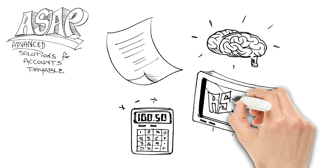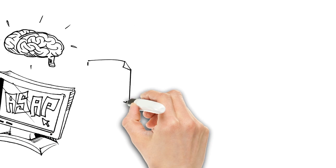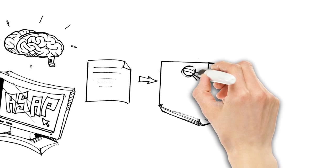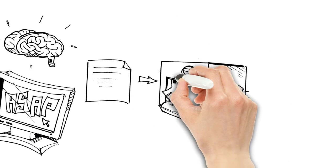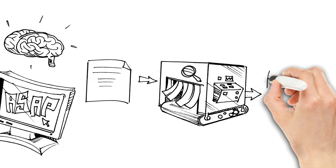It checks for accuracy against your PO table and then feeds the information directly into your ERP, such as SAP or Oracle. So you don't have to.